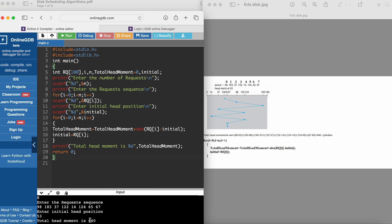So this is about the FCFS Disk Scheduling Algorithm. I will share the program code in the first comment and pin that comment, so please go through it.